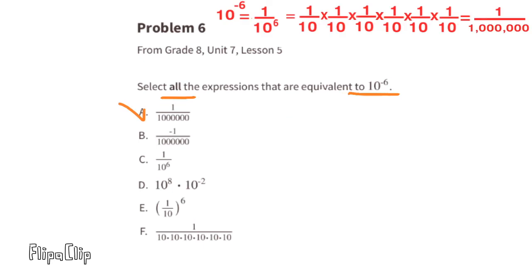Answer B is negative one over one million — that's the opposite of one over one million, so we cannot select B. Answer C is one over 10⁶, which is the same as answer A, so we select C.